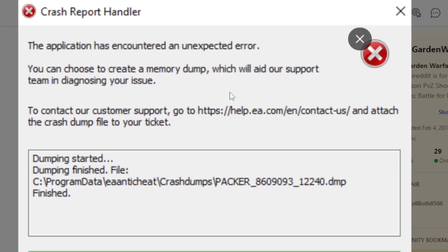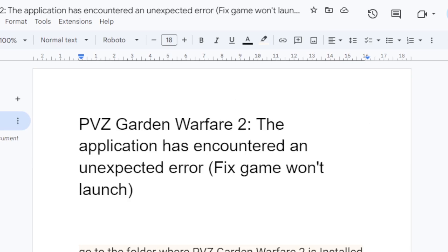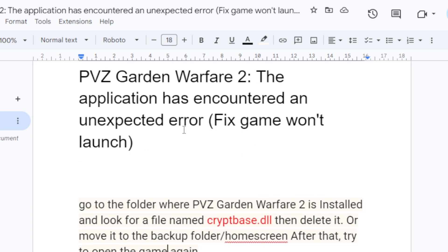If you're facing this issue in Plants vs Zombies Garden Warfare 2 where you get an error message which says the application has encountered an unexpected error, I will guide you through all the necessary steps to fix this problem. Follow this video very carefully.